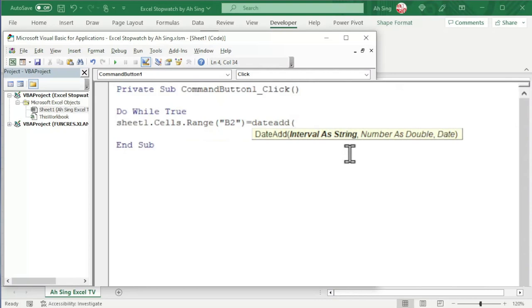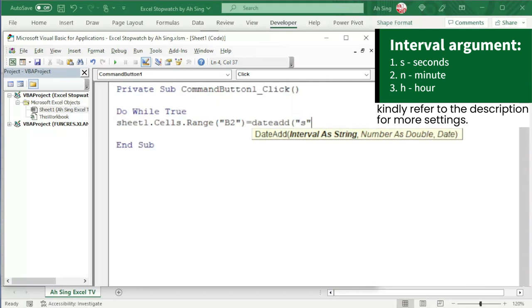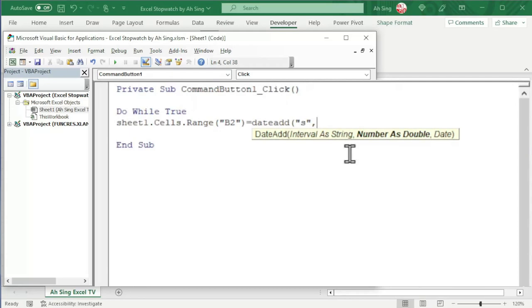If you want to update the time in terms of seconds, use the letter S. Also, type together with quotation marks. Since it must be string, comma, number as double. If you want to increase the time, use positive value. If you want to decrease the time, use negative value. For example, if you want to determine the time elapsed every second, so we have positive 1.